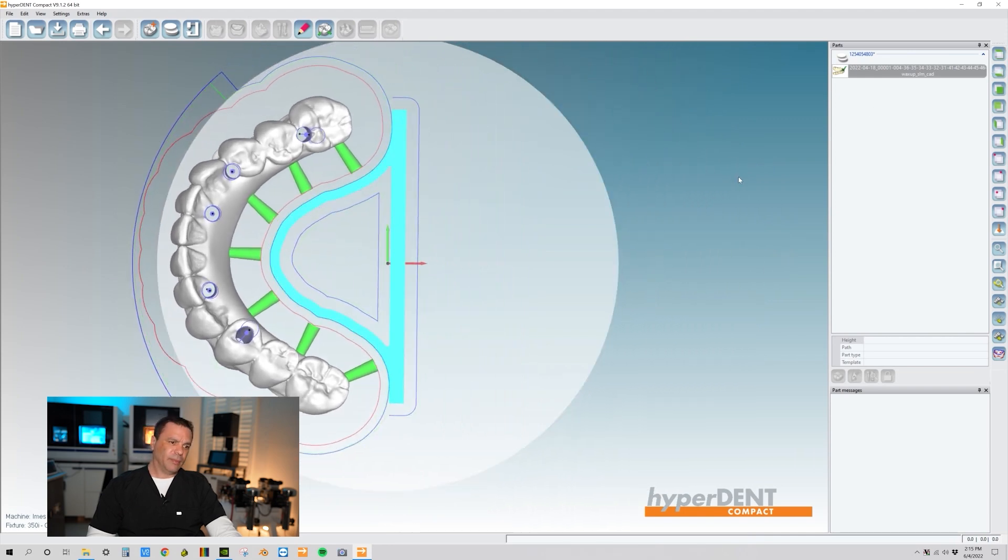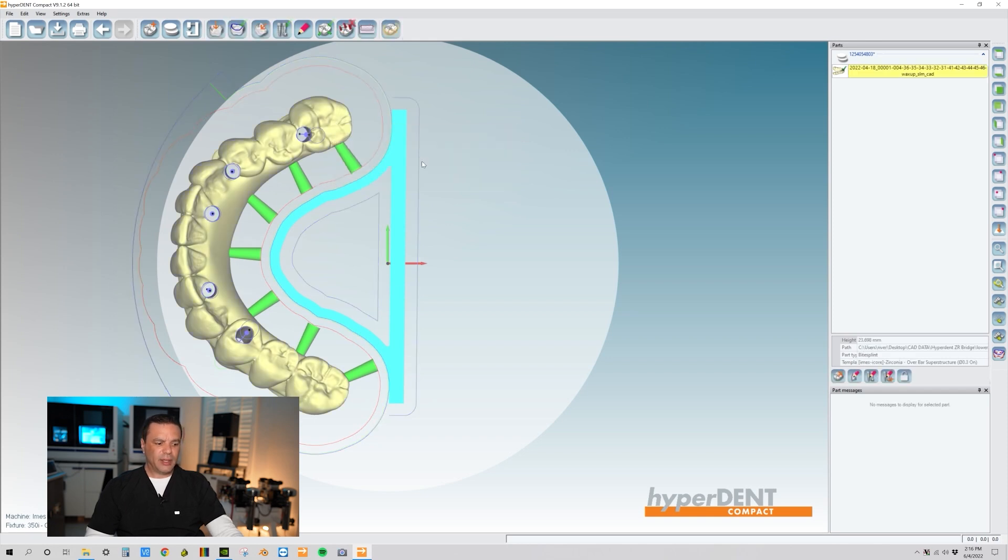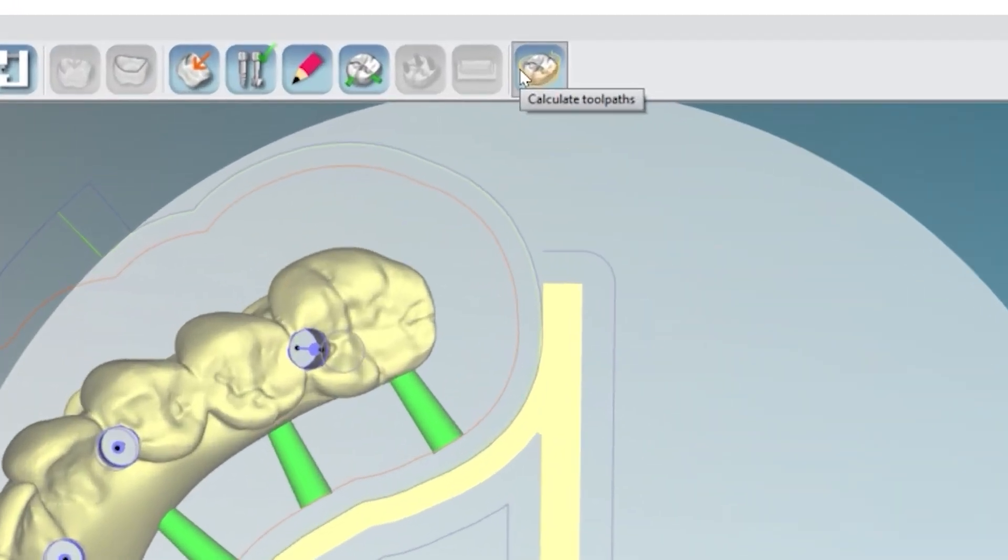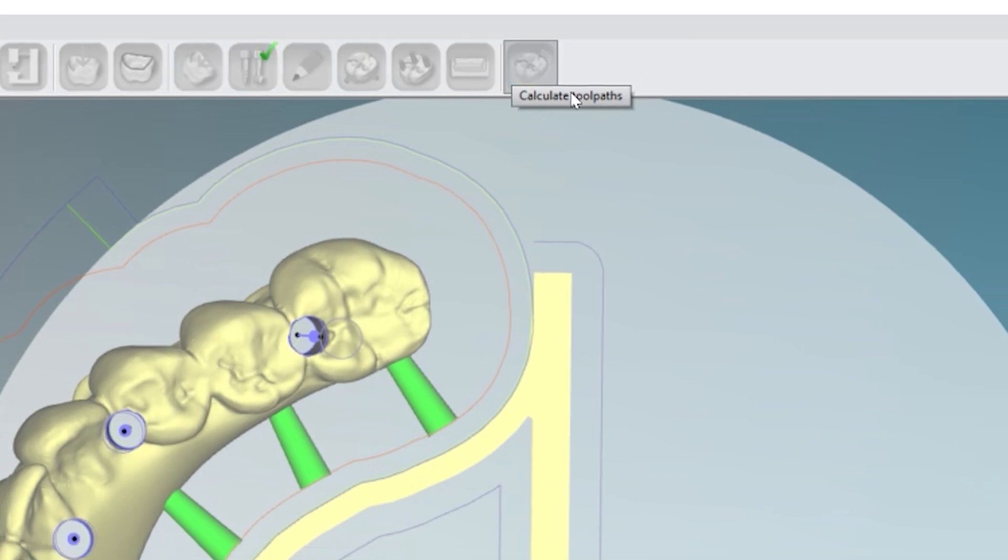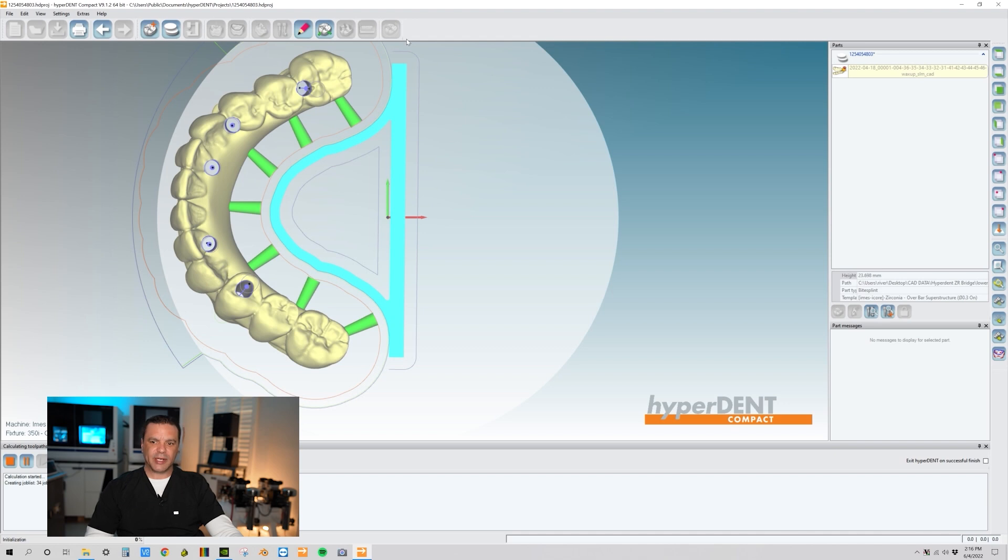Perfect. So this is done. Now our next step is we want to highlight the part. And then what I like to do also is hit control and then highlight the centering frame. Come over here to calculate tool paths. All right. We're ready to go.